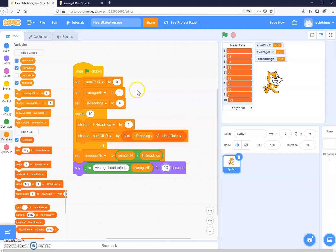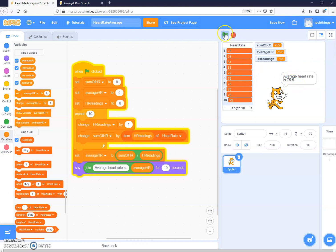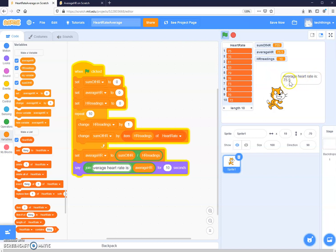I'm going to show that for 10 seconds. So we've initialized all our variables to zero, gone through our list and added up all the heart rates, stored that in sum of heart rate, then divided by heart rate readings to get the average. When we run this, it says average heart rate is 75.5. There's no space between the colon and the 75, but that's easy to fix by pressing the space bar.